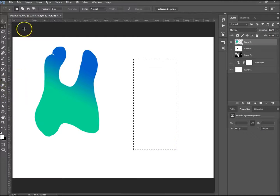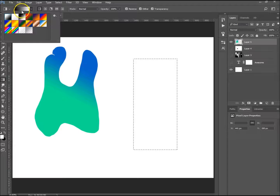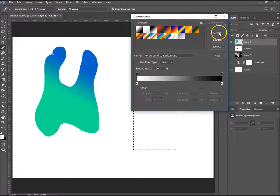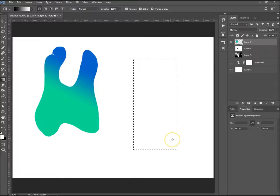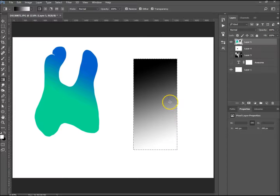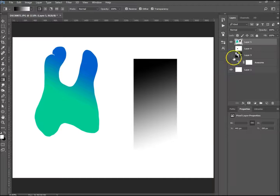You can do it with a rectangle marquee tool as well. Go back to the gradient, choose black to white, click and drag, and that creates it for you. Ctrl+D to deselect.